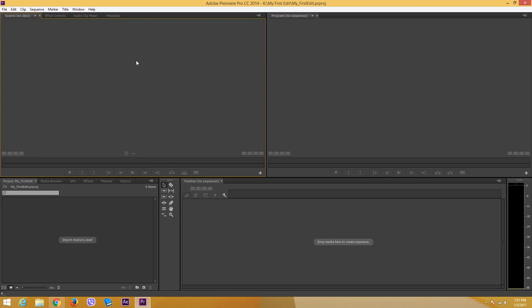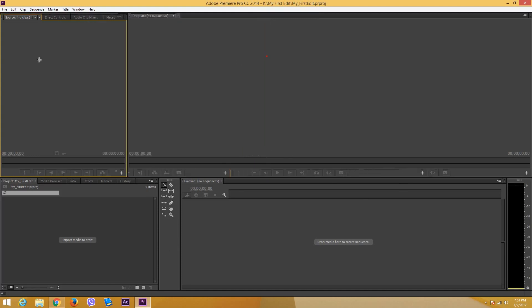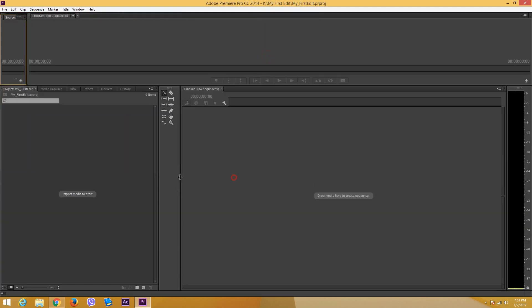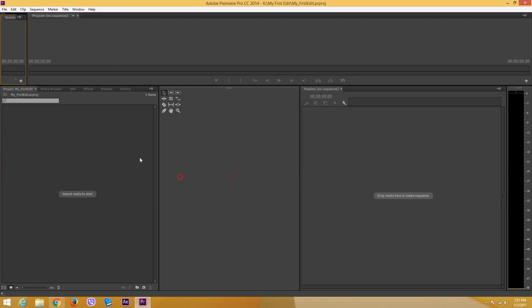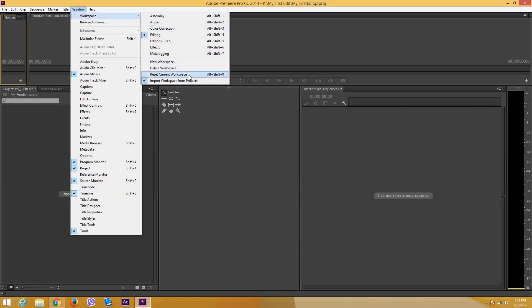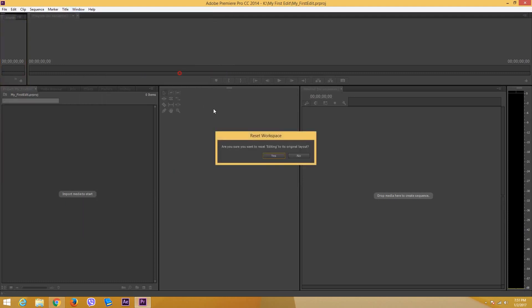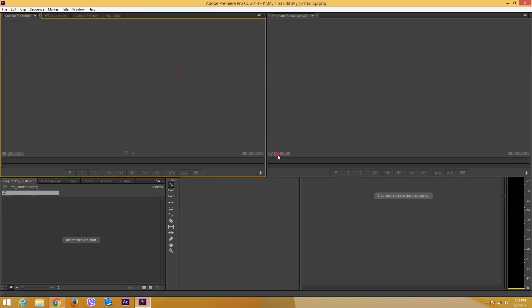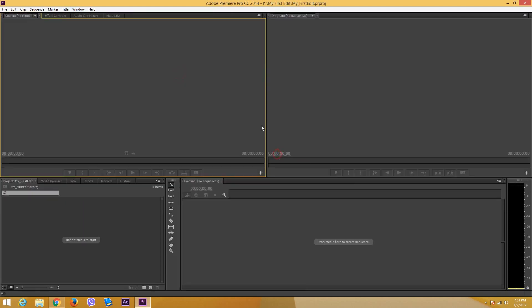I have a default window right here. Sometimes you might not get the same window because it is quite adjustable. What I can do is simply go to windows, go to workspace, and then reset the current workspace to get on to the default mode. Then I get all the settings just like that. Now let's get familiar with what is available in the software.